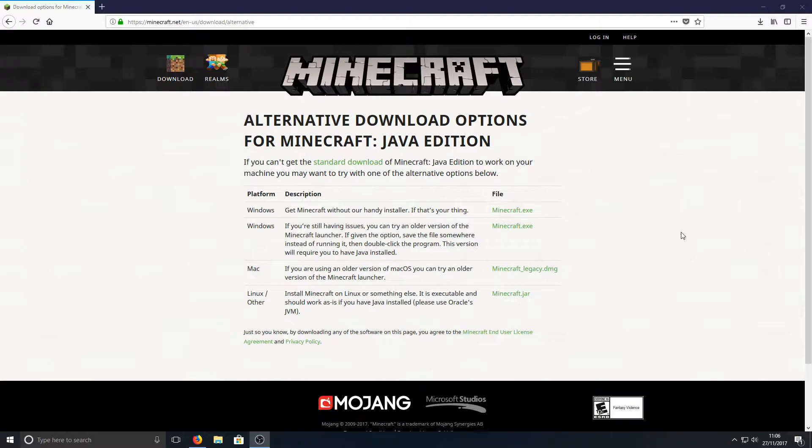All you need to do is head on over to the link that's in the description below and you will end up on a page that looks like this.